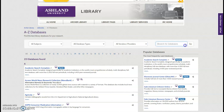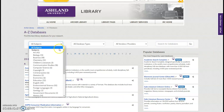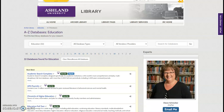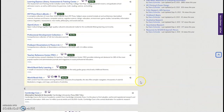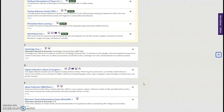You can search if you know a database name or the start of a database name. When selecting a subject area such as Education, the list is then limited to resources selected by the Education Librarian. There are best bets for starting your research, and additional items presented in alphabetical order.